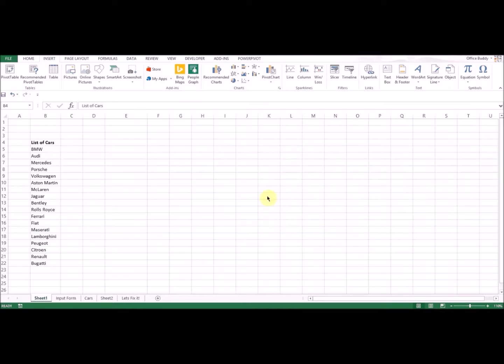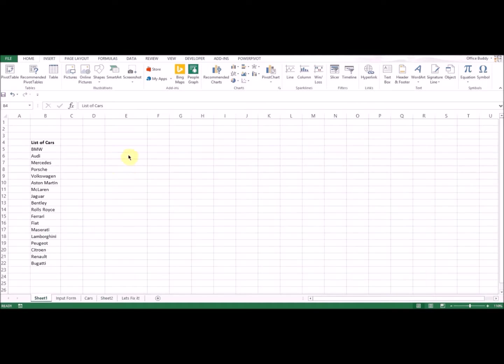In this video I'm going to show you how to create a drop-down list in Excel. This method works with Excel 2013, 2010, and 2007, pretty much all versions of Excel.